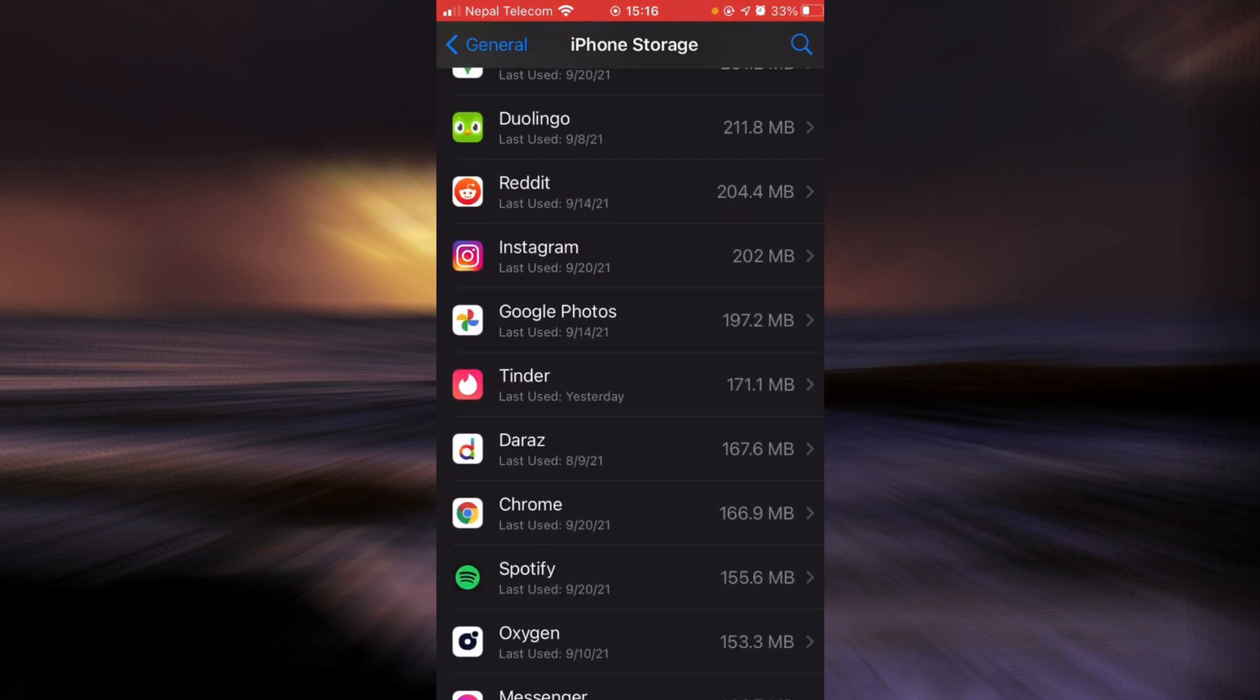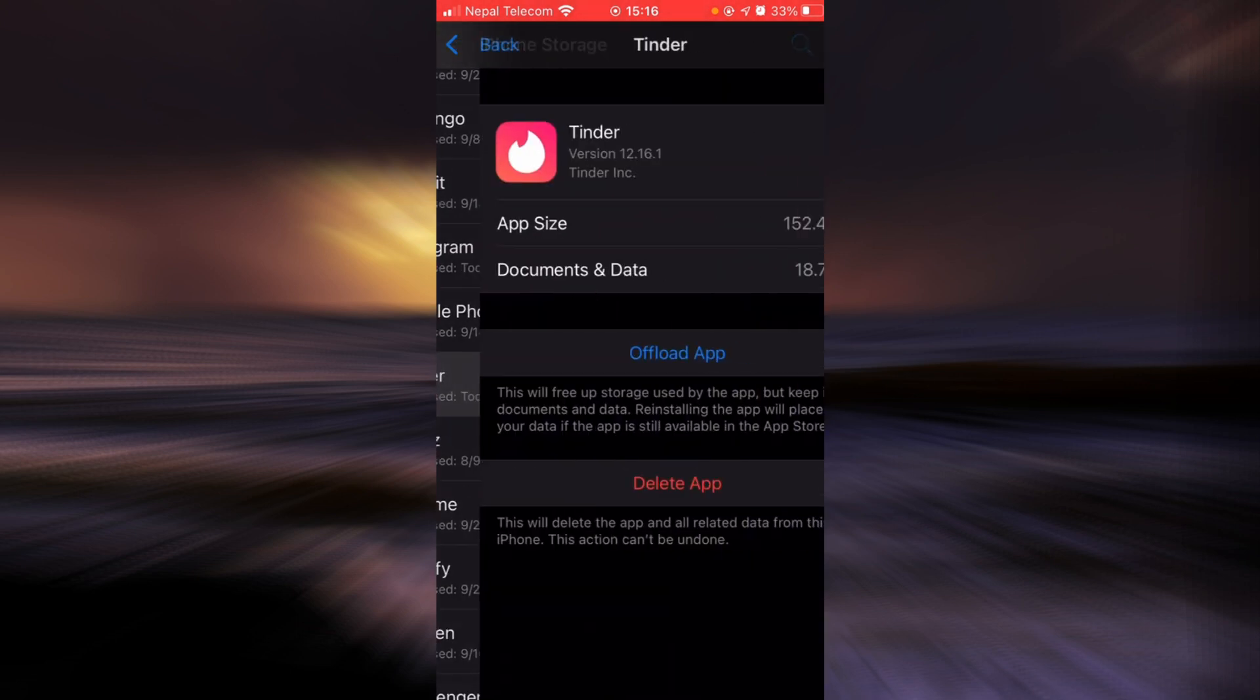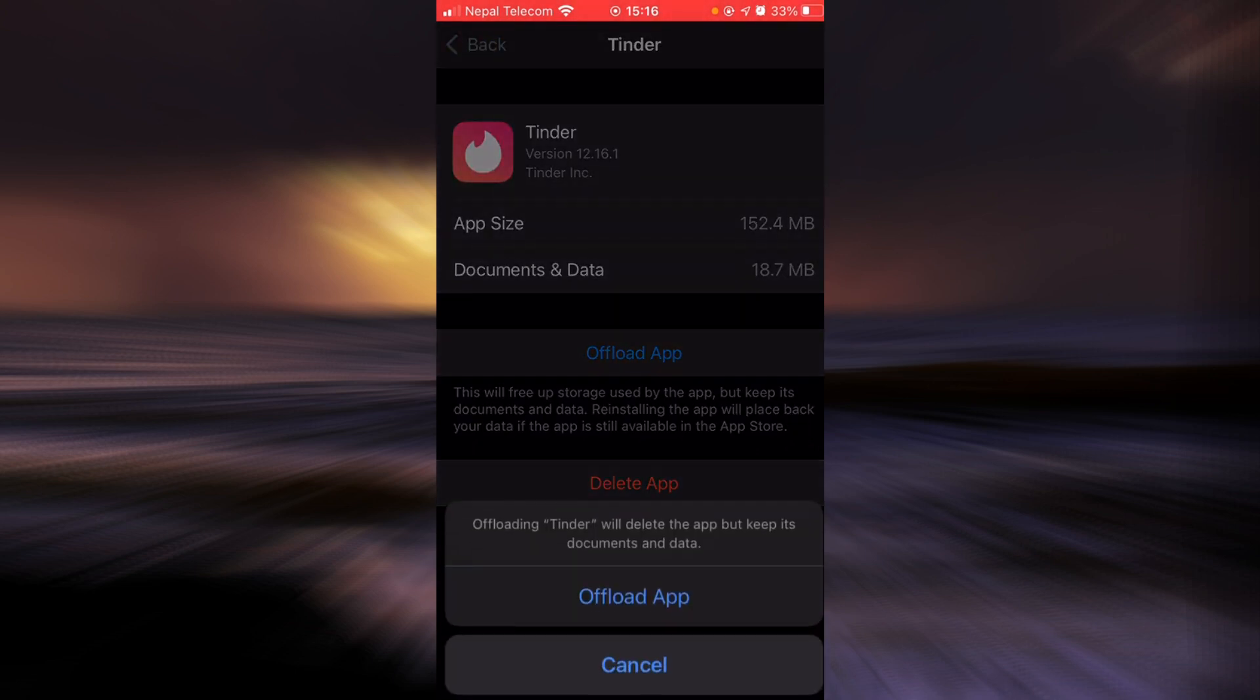Once you find it, tap on it and then tap on offload app. Tap on it again.